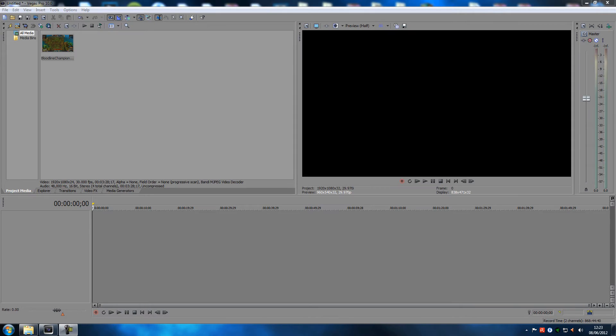Hey guys, welcome back to a Sony Vegas tutorial. Today I'm going to show you how to blur stuff out in your videos — let's say for example the chat, you don't want people to see the chat or something like that.